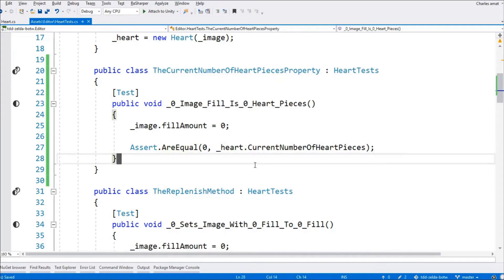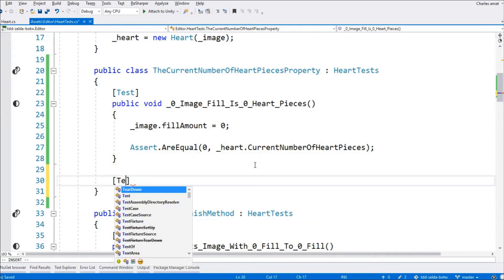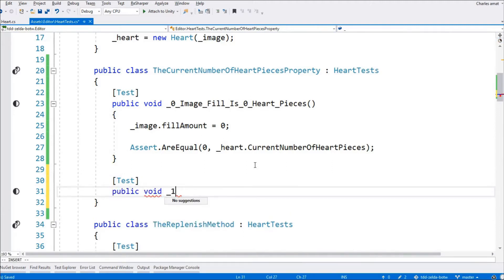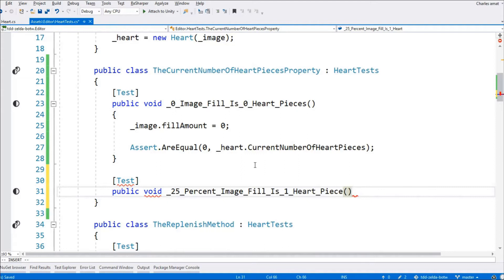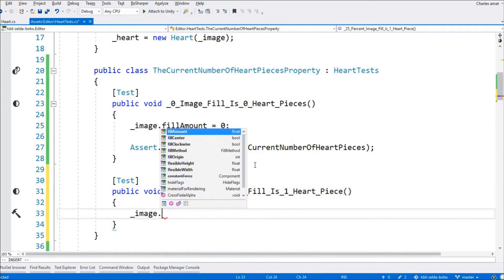You might recall that our entire heart implementation is based on the fill amount property of image. Therefore, we'll need to use image.fill amount to calculate the value of current number of heart pieces. A heart consists of 4 heart pieces. So, this test will assert that a heart with an image fill of 0.25 returns 1 for current number of heart pieces.